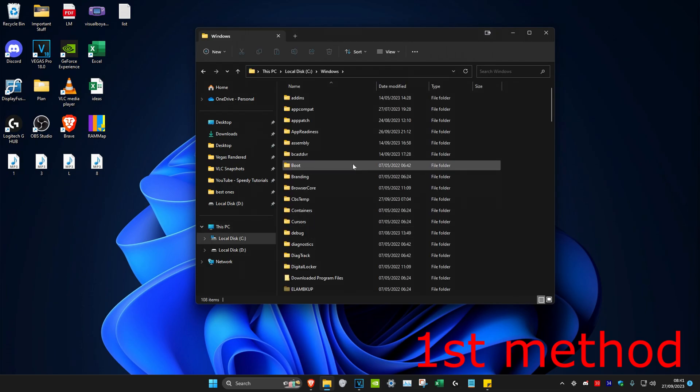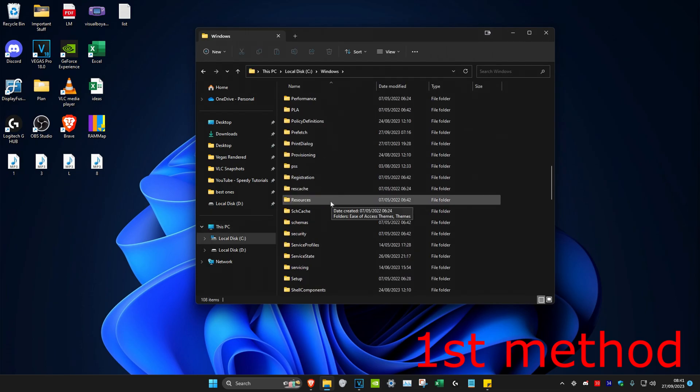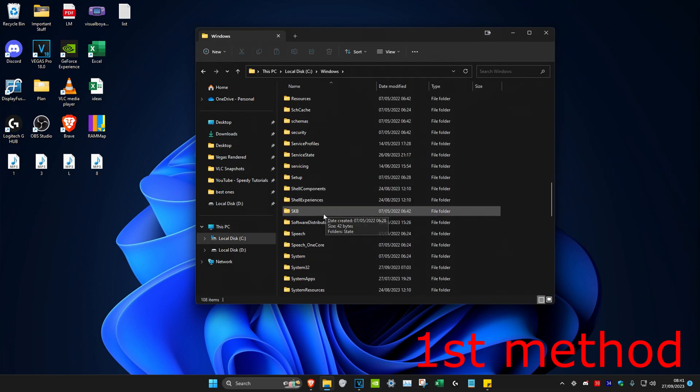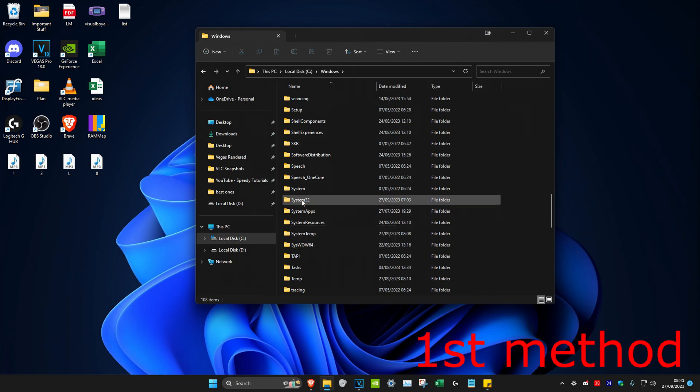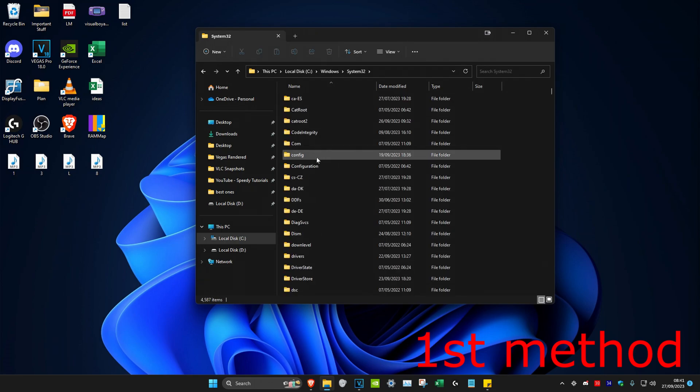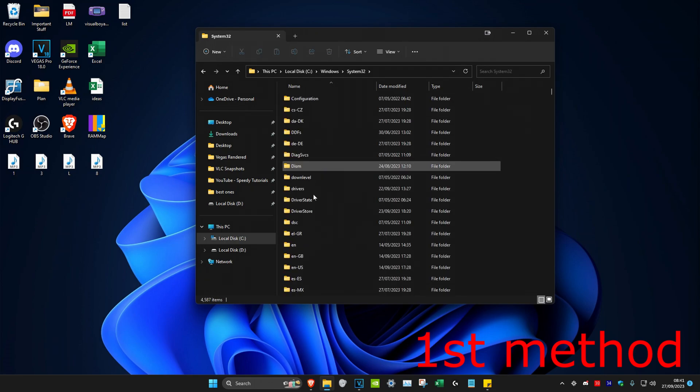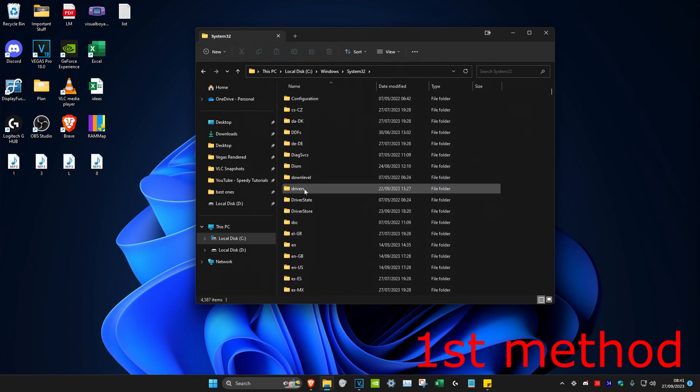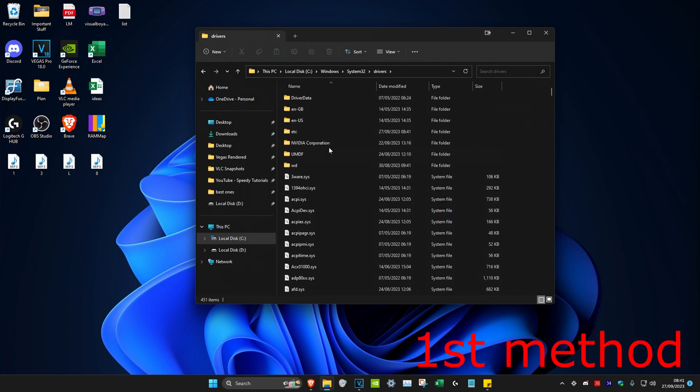Then we're going to click on Windows, then scroll down and click on system32. Then we're going to scroll down again and click on drivers.